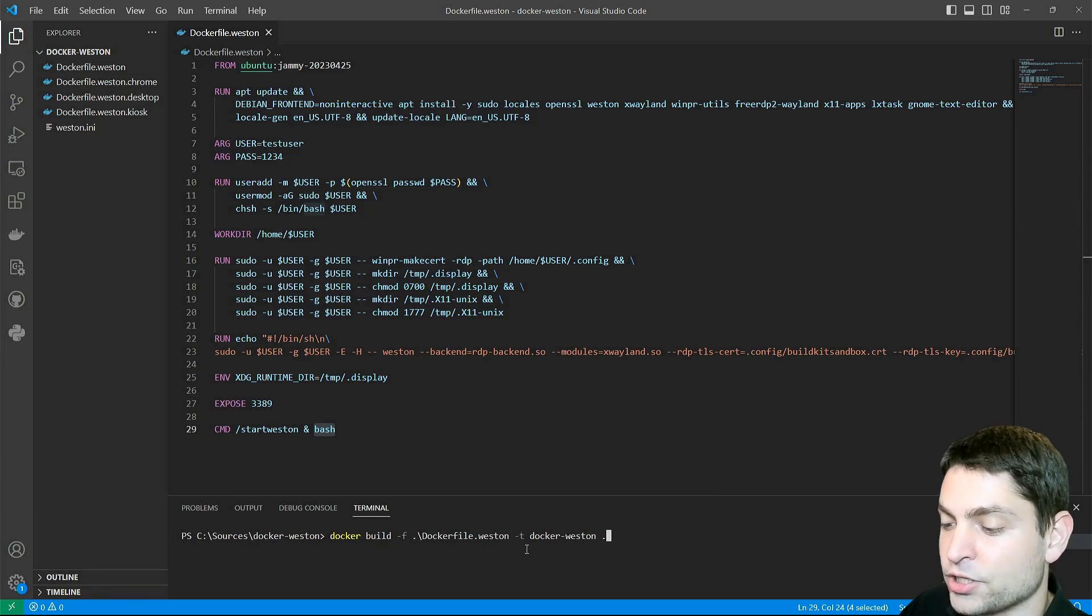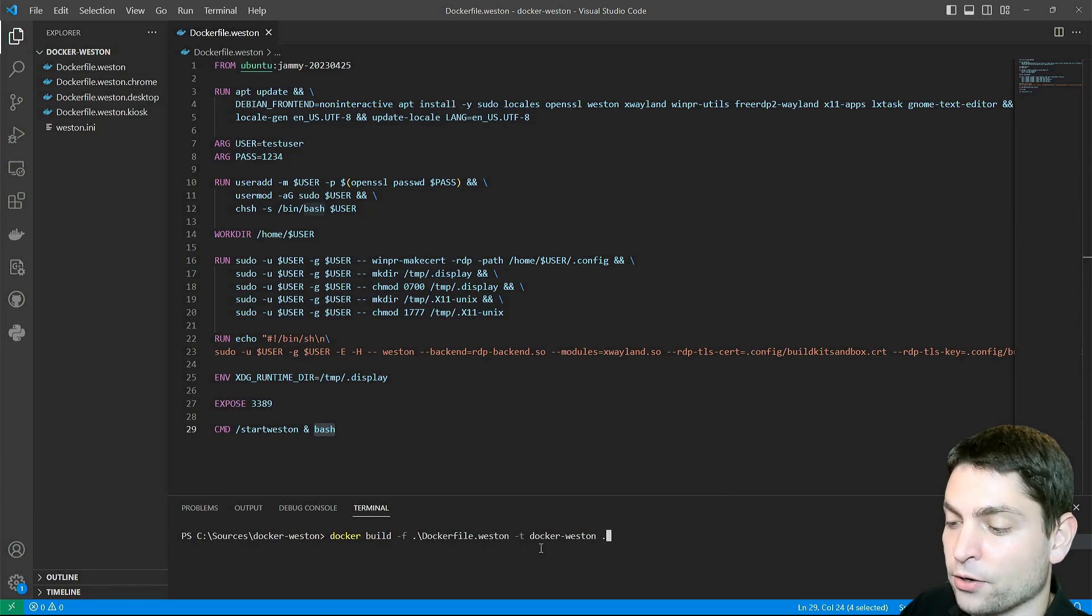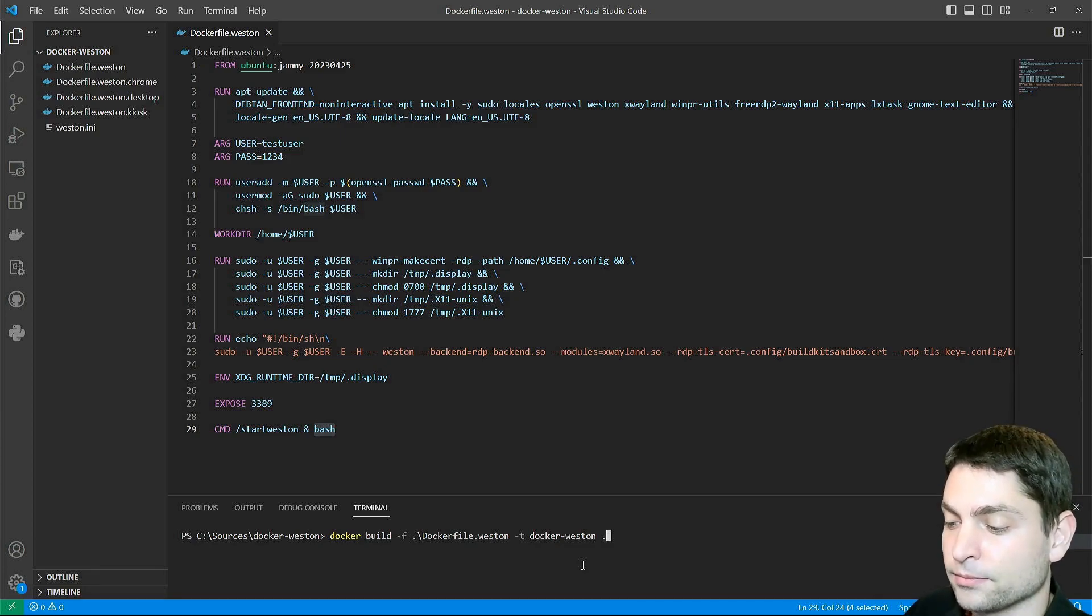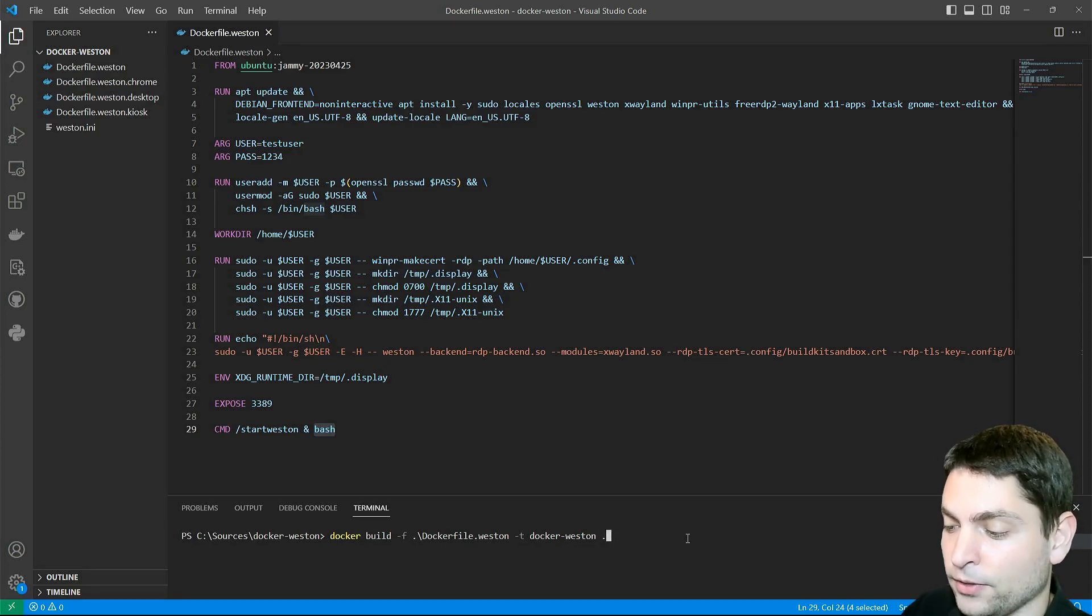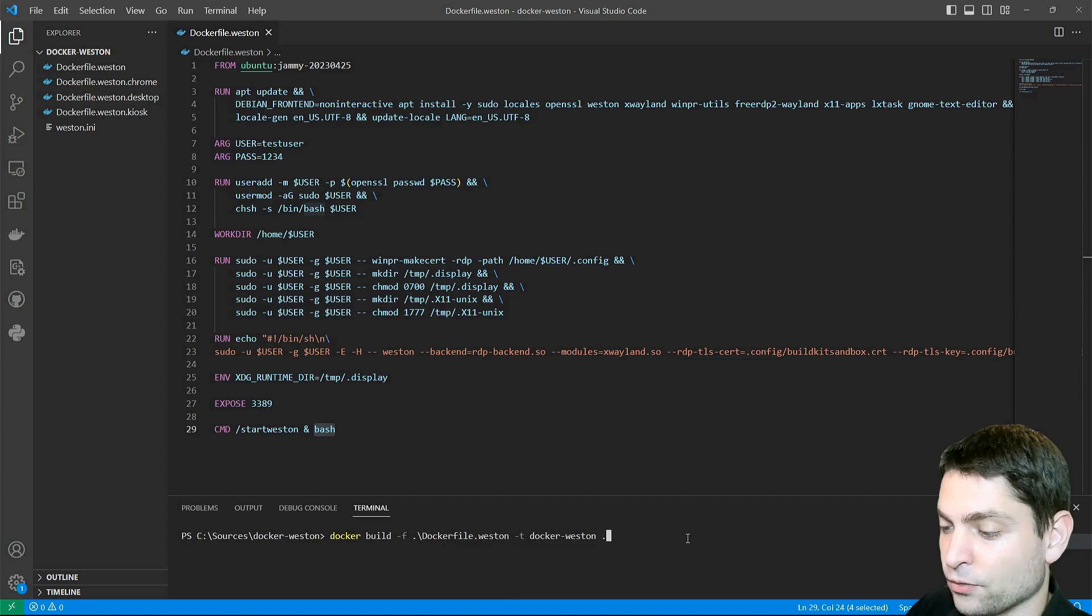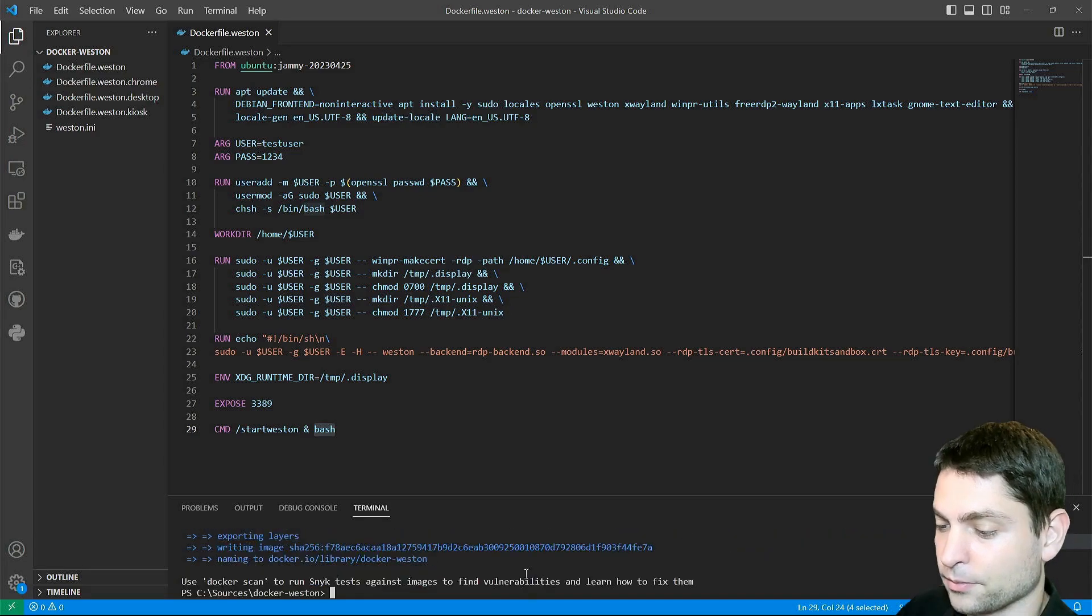Then dash t, and the name of the image, which I called docker dash Weston, and a dot for the current folder. So let's build the image, run, perfect.